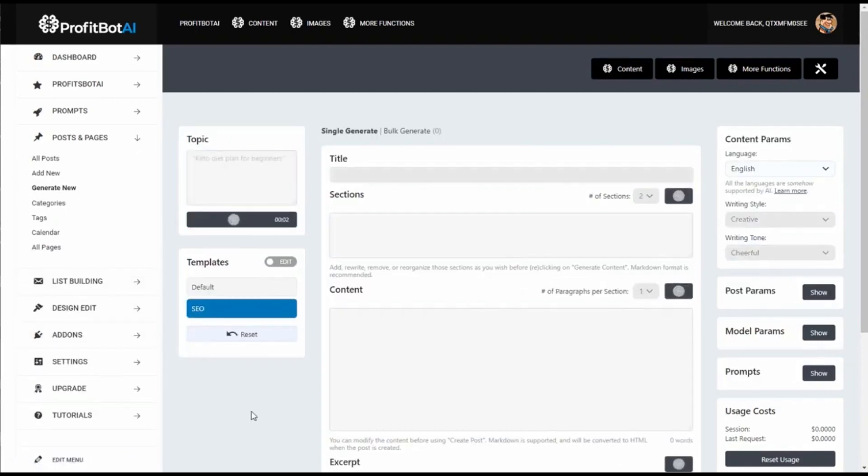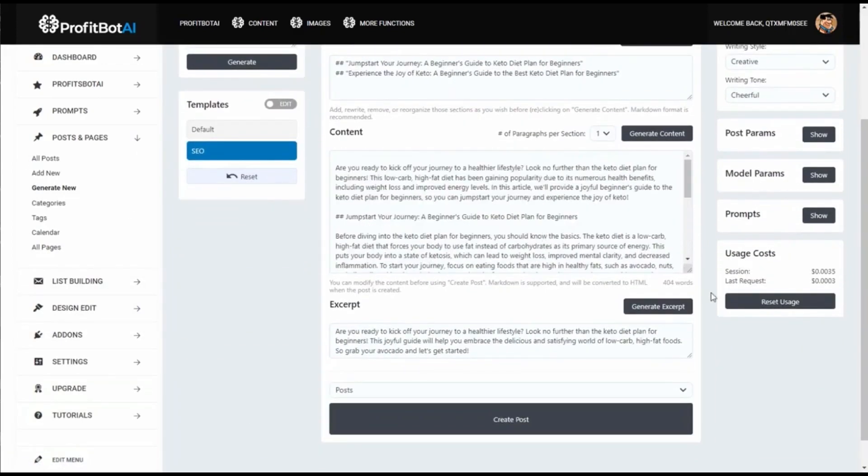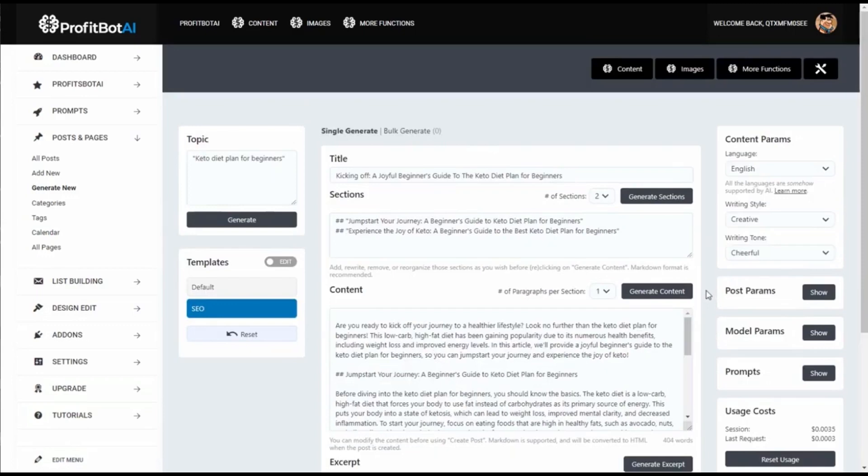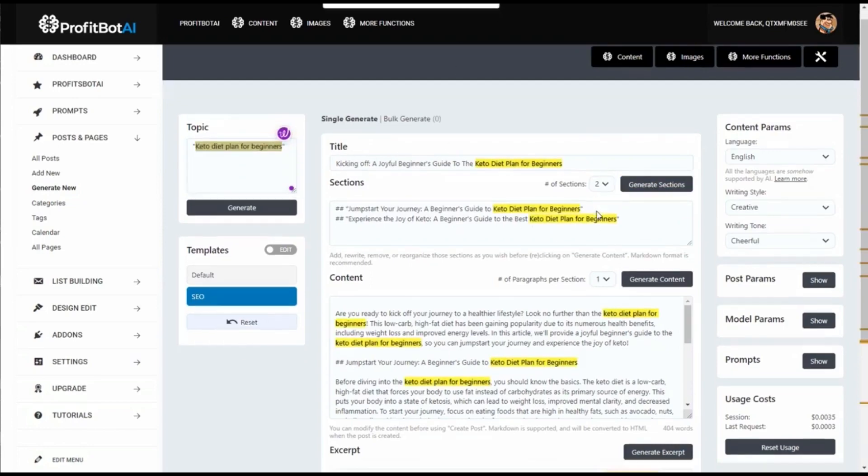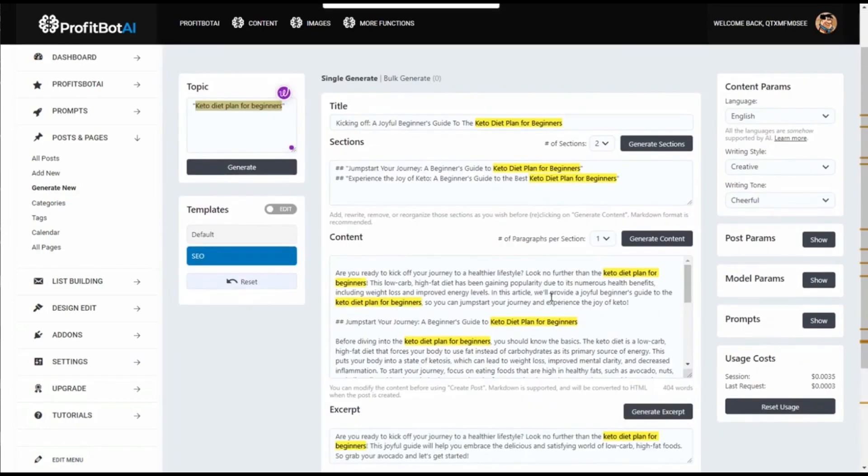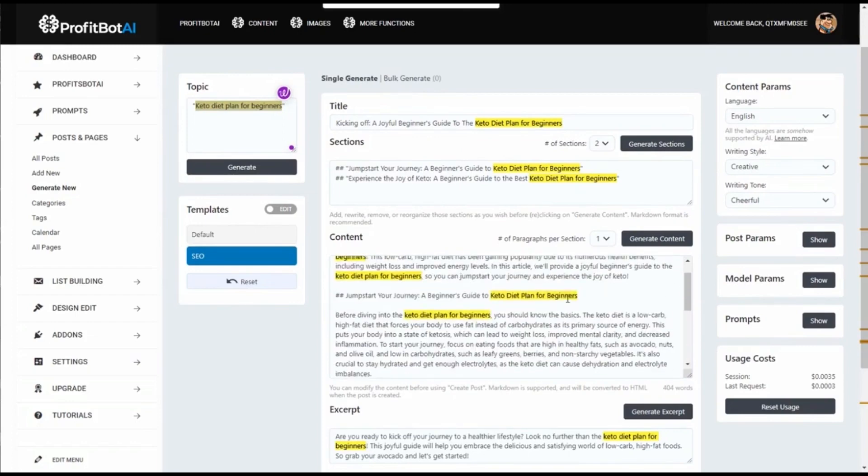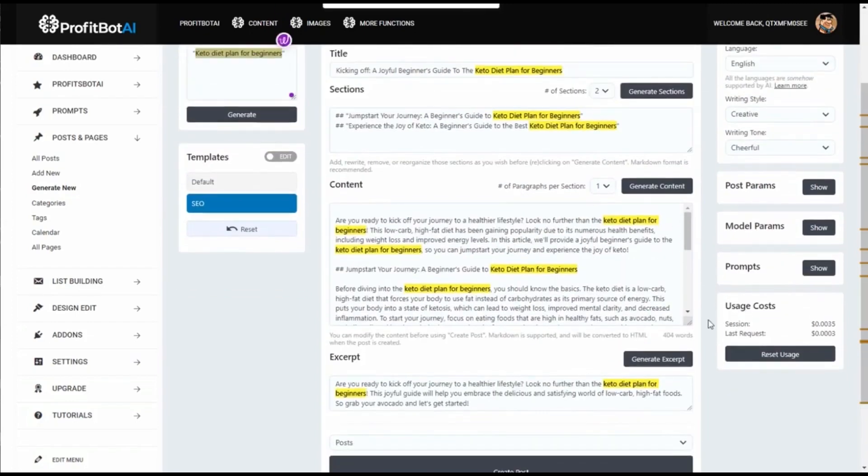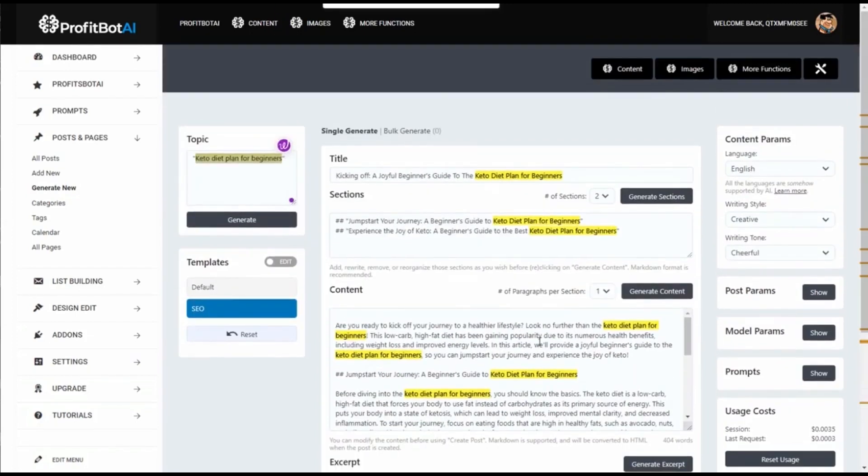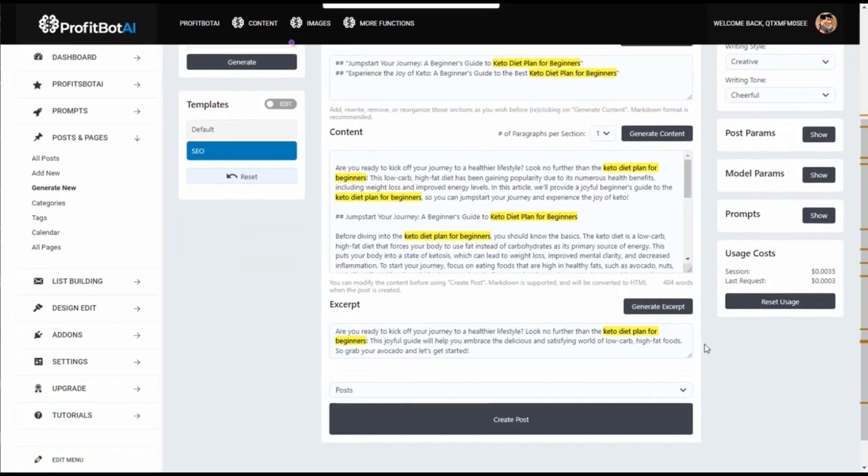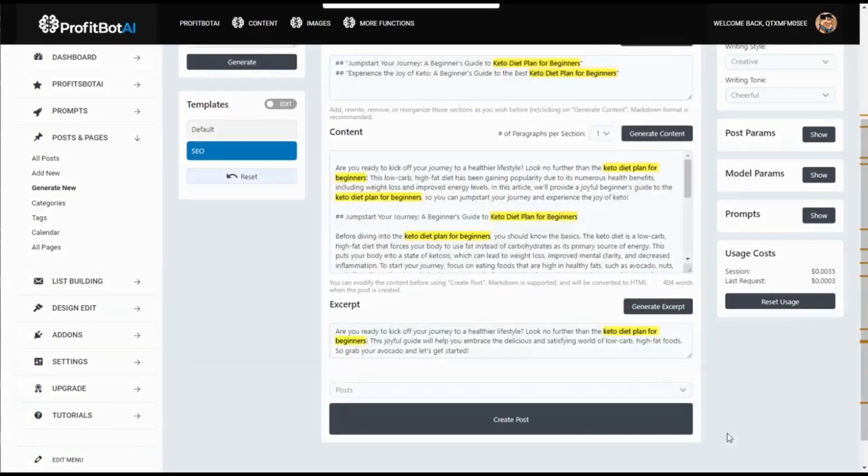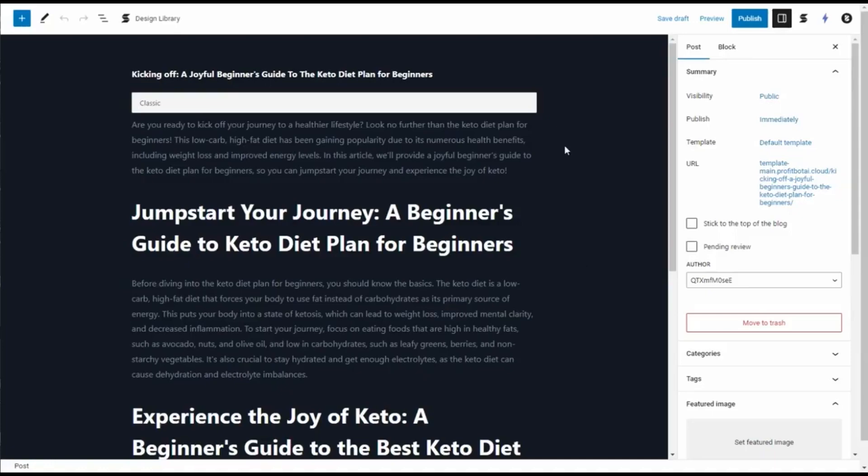Let's make the article. We have the article generated. We can test if it's optimized for SEO. We select the keyword here and put 'find.' You see, it's in the title, in the sections, in the first paragraph - many times. It's very optimized. It also has an excerpt, so it's very optimized for these keywords.